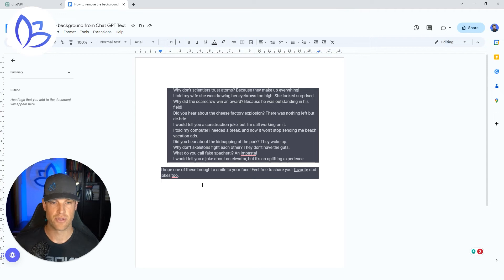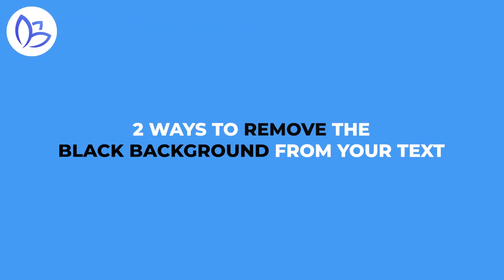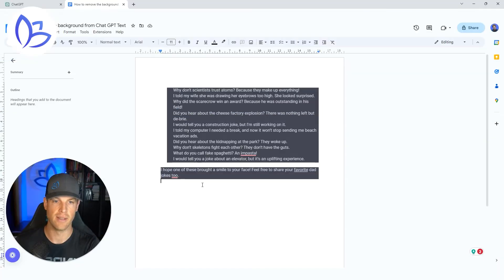Hey everyone, in this video I'm going to show you two ways that you can remove the black background from your text when you copy it from ChatGPT into Google Docs.